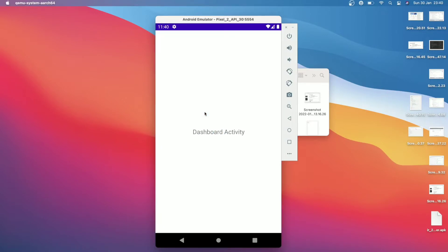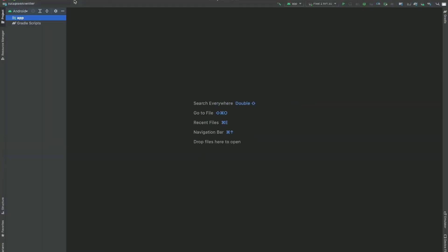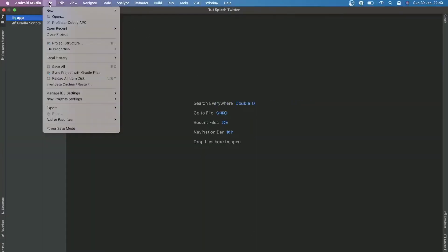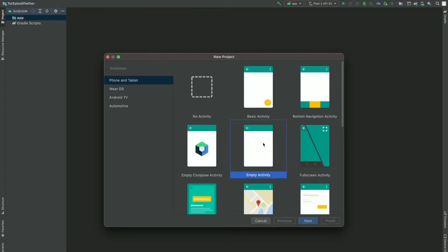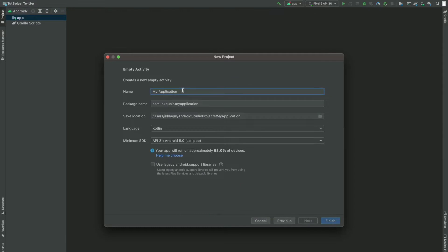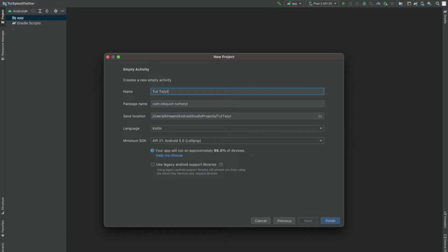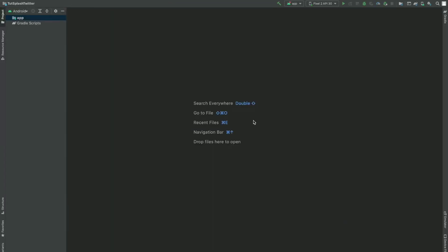We're going to build this thing in our tutorial — this is our target. Let me quickly open Android Studio and make a new project. I'll start with an empty activity and name this application as Triwitter Splash. We are going to build this project in Kotlin, so let me hit the finish button and we're good to go.